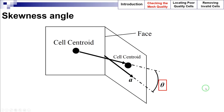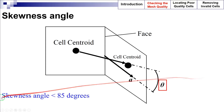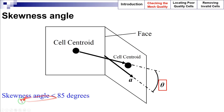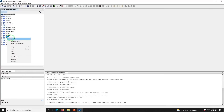Therefore, it can be easily concluded that an angle equal to zero is the best, which indicates that the mesh is orthogonal. In order to reduce the influence of the skewness angle on the results, it is recommended to keep it under 85 degrees.